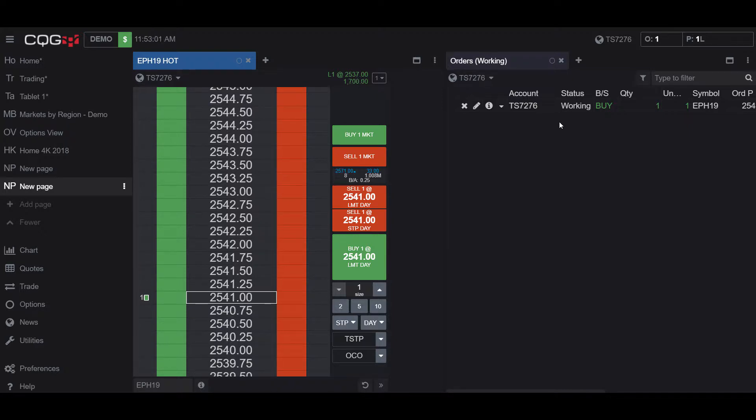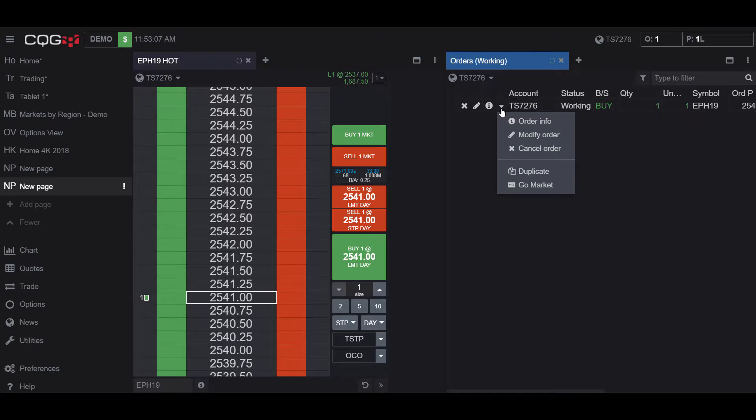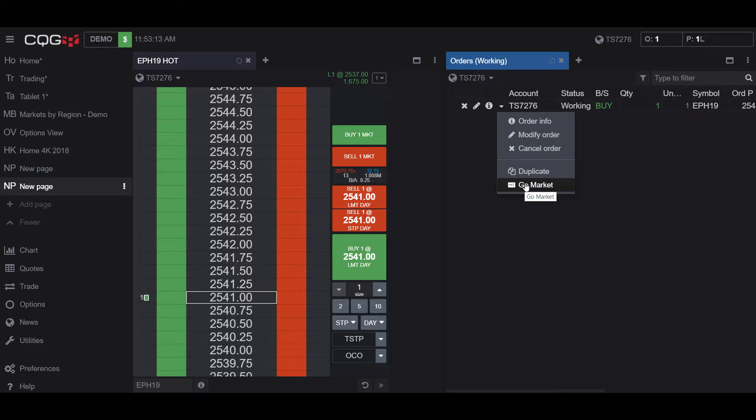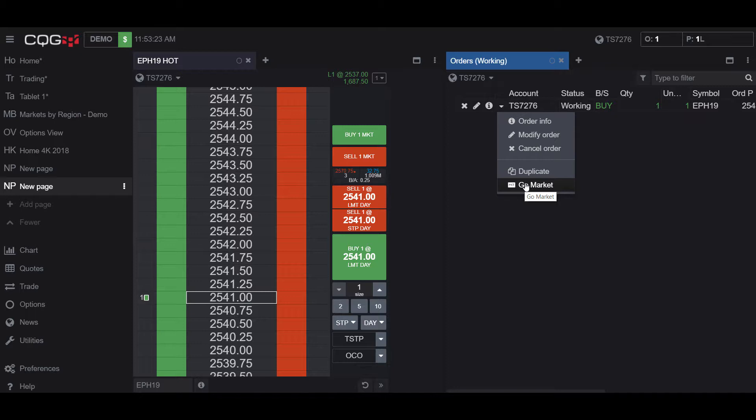If we click the little Order Actions drop-down menu here, you'll now notice that with it activated, we have the feature Go Market. So once again, this will essentially just transform our order into a Market Order, rather than a limit, and it'll fill it at the best available price.